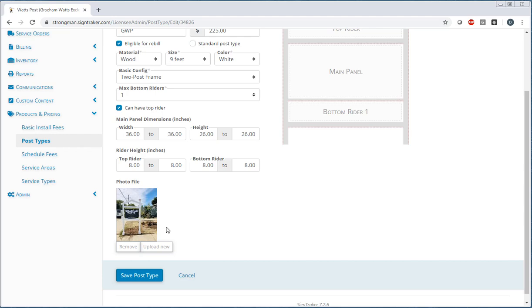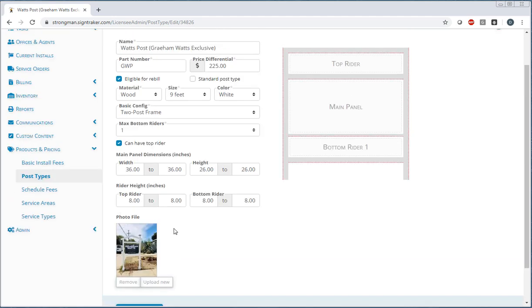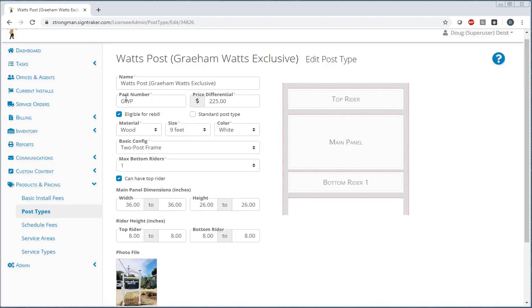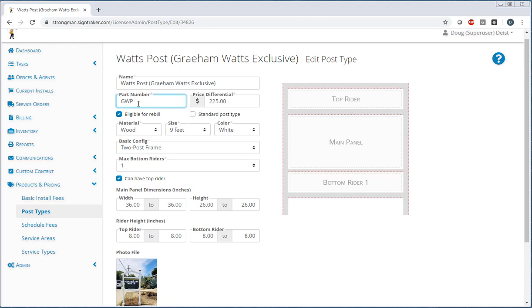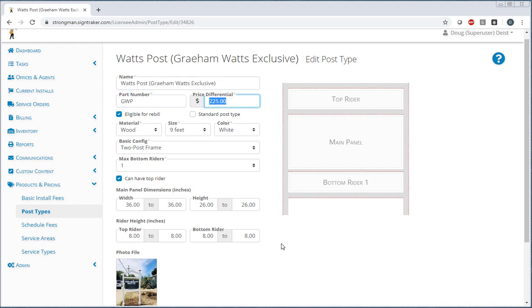Now how is this used? So we've set the rebuild options, we set the standard post types. And by the way, the part number that you specify, you can make it be anything you want. That part number, the description, price, etc., all gets transferred to QuickBooks automatically, so you don't have to do anything there.